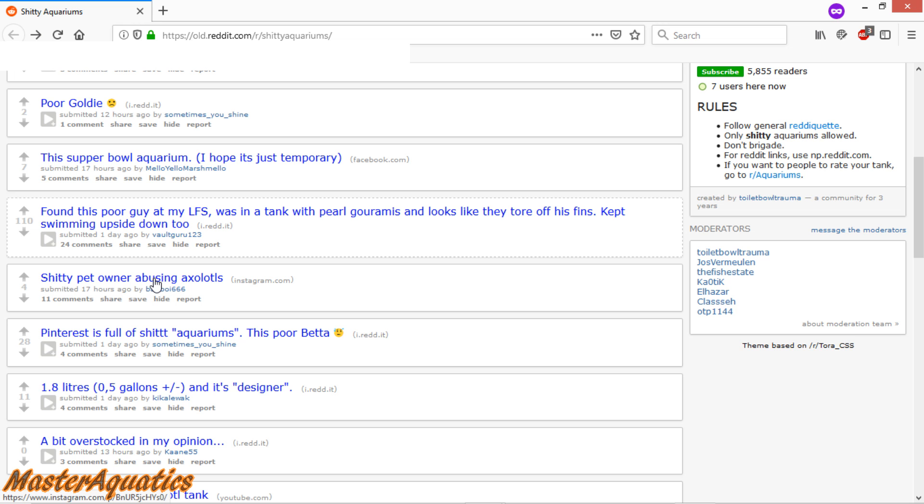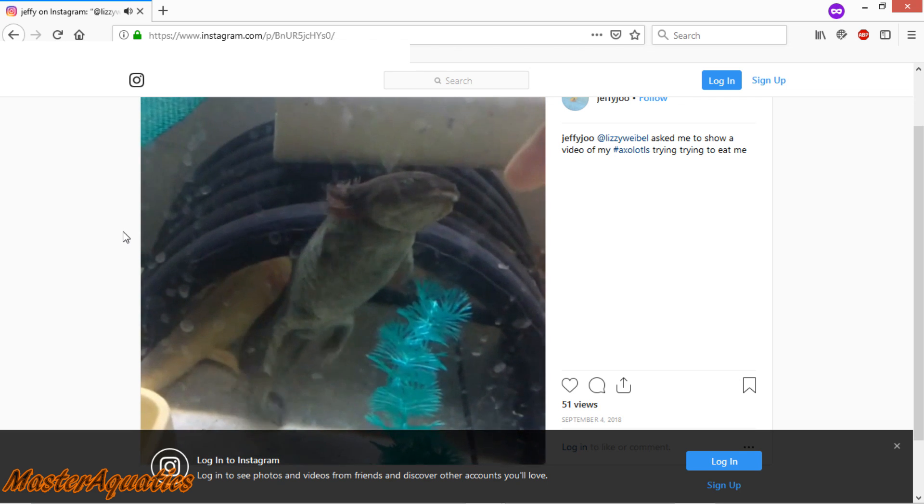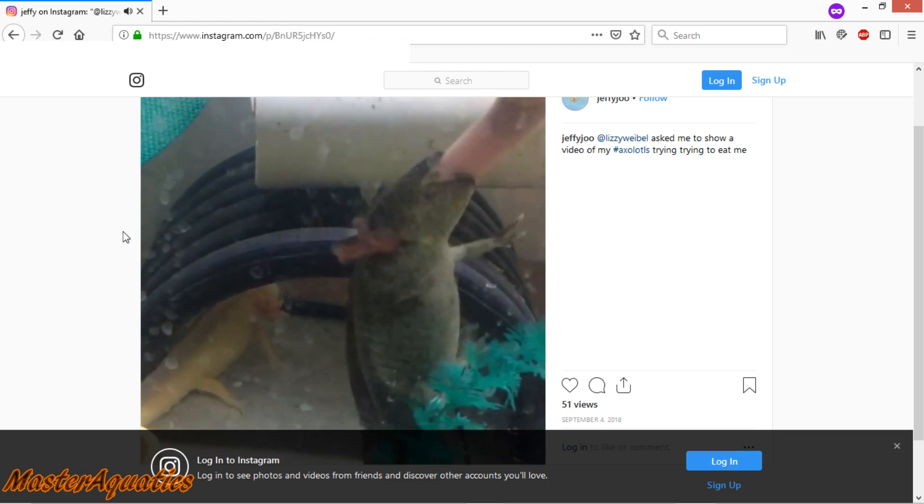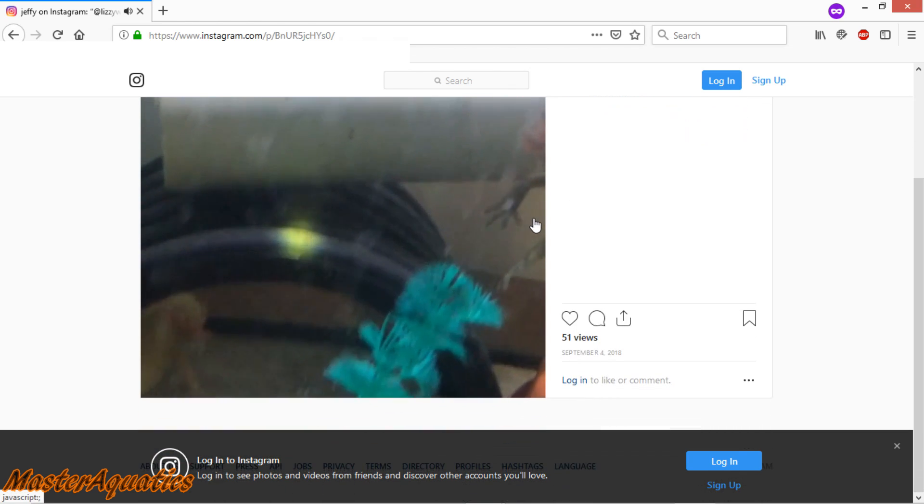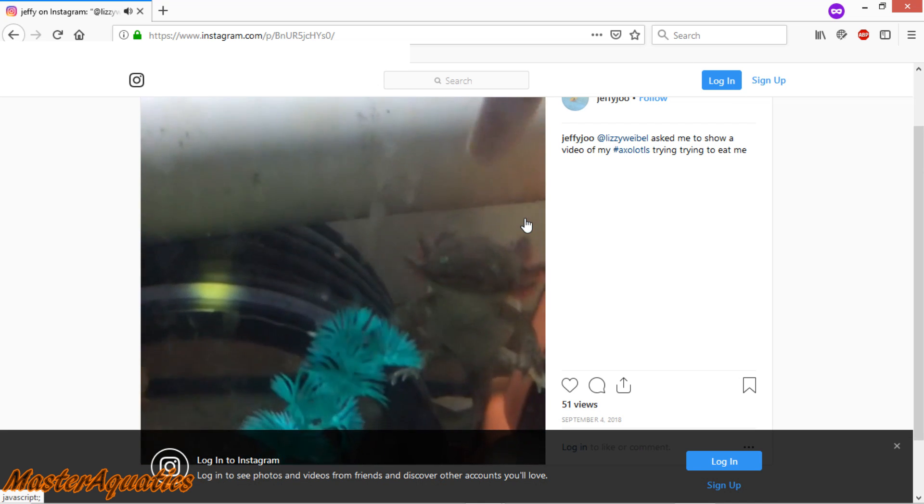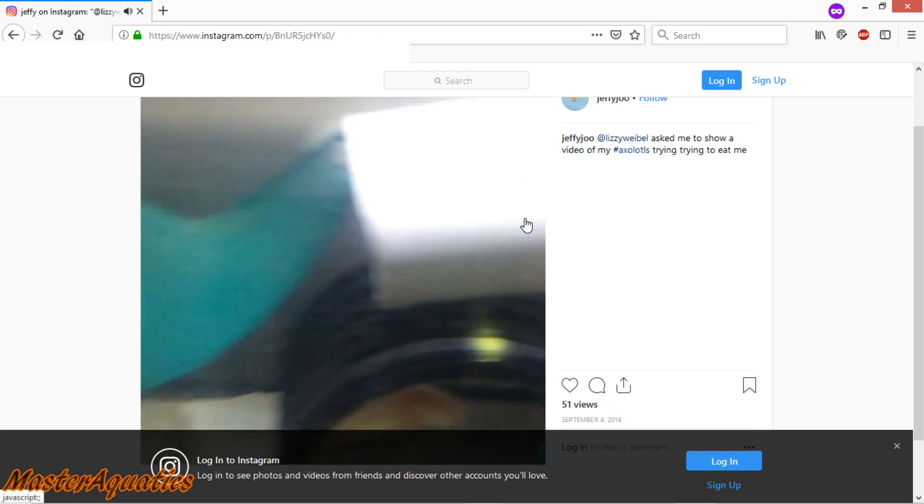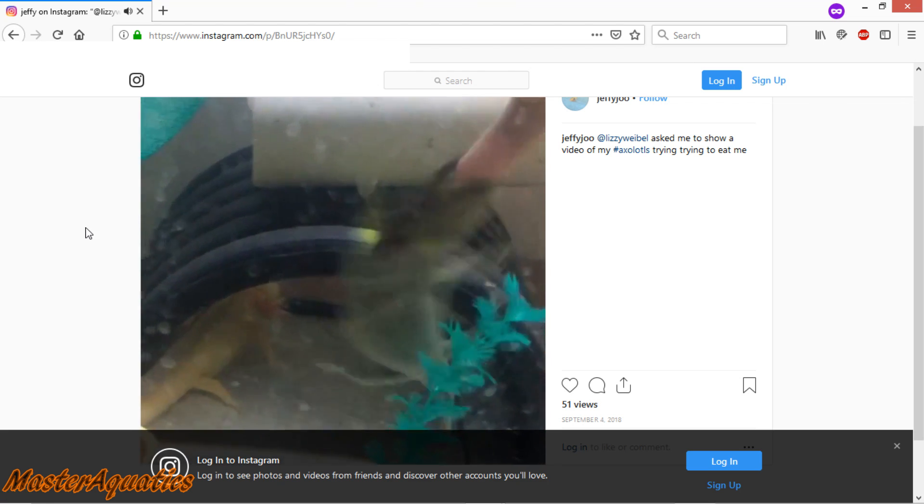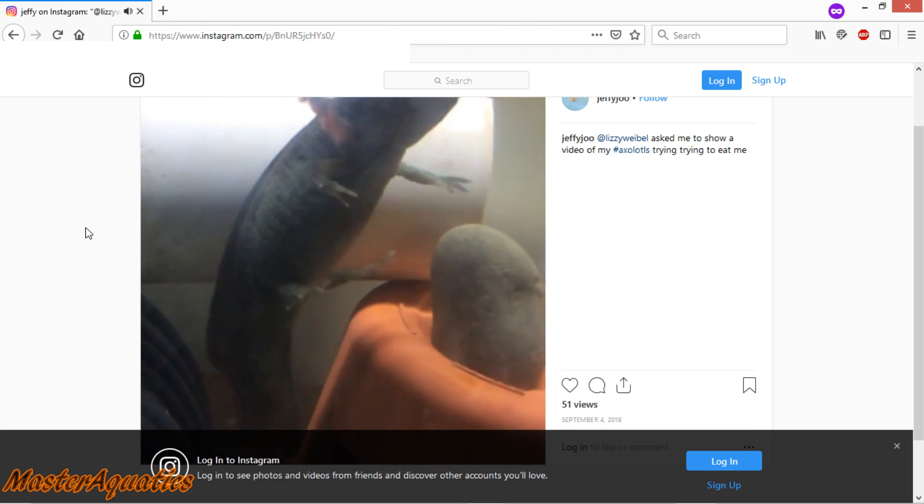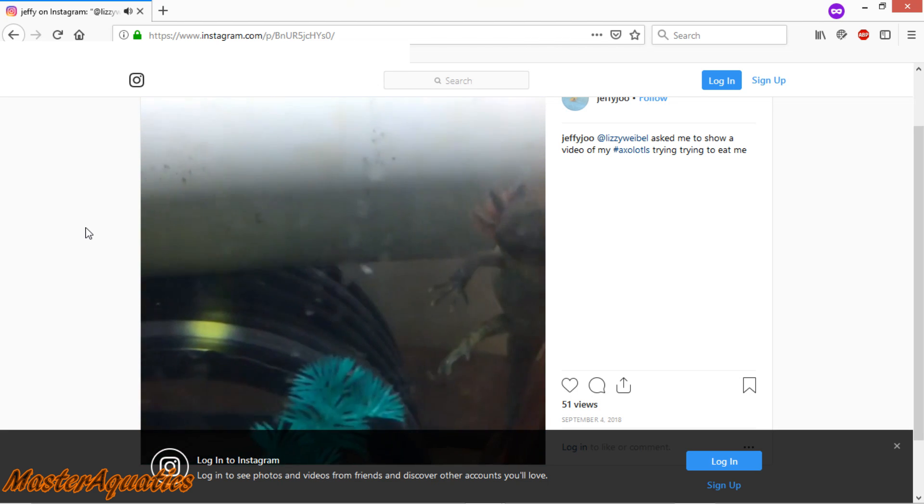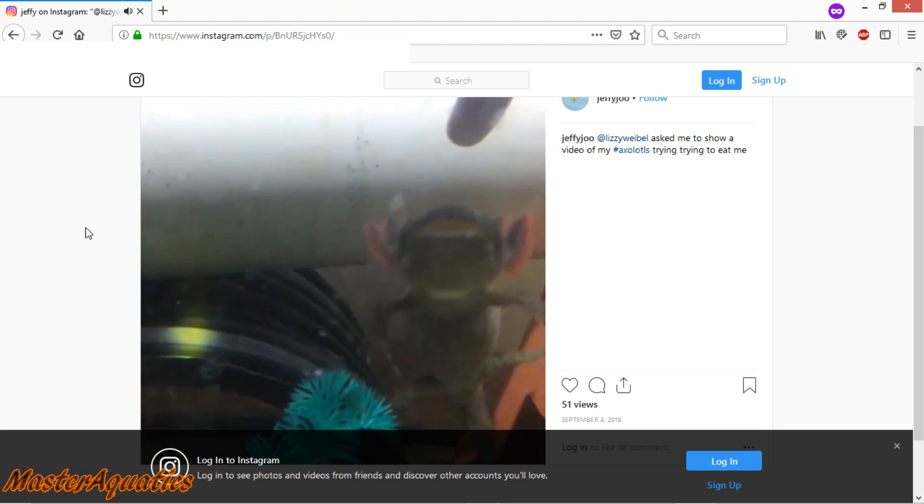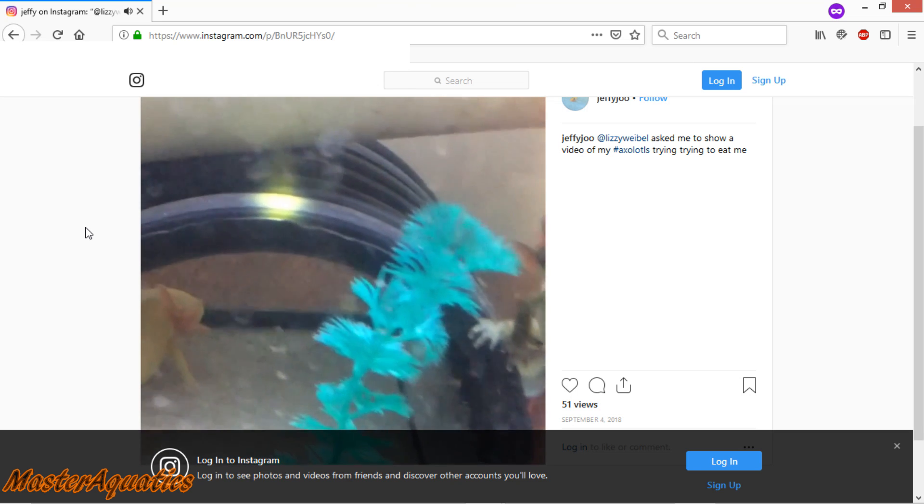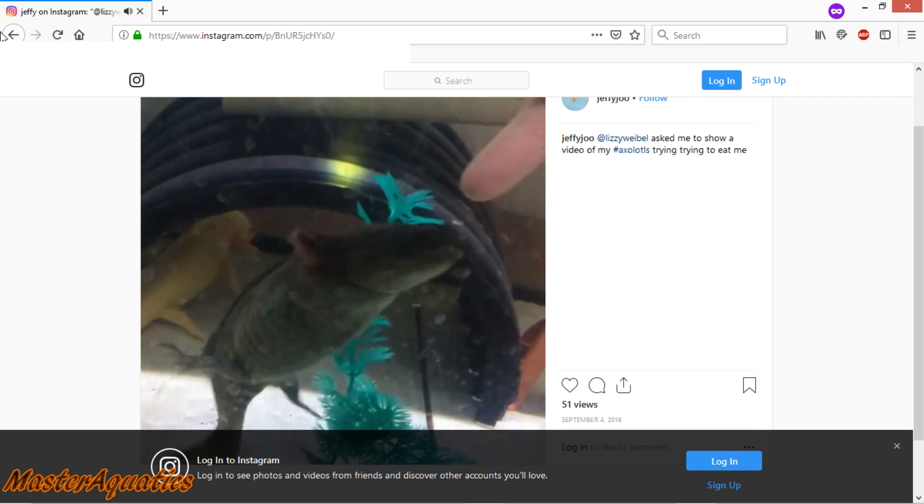Okay, so this one here says, shitty pet owner abusing axolotls. Oh man, that was a mean bite. I had no idea those things were so fierce. Dang, he doesn't even want to let go of his finger. I've never kept axolotls before. I mean, anytime that I saw them at the local fish store, they were always just standing still. I had no idea they would go after your finger. I gotta admit, that's kind of cute though. I don't see how he's trying to abuse his axolotls. Is it because he's touching them? I guess you're not supposed to touch them. So if you've kept an axolotl before, let me know why you guys think he's abusing these fish right here.